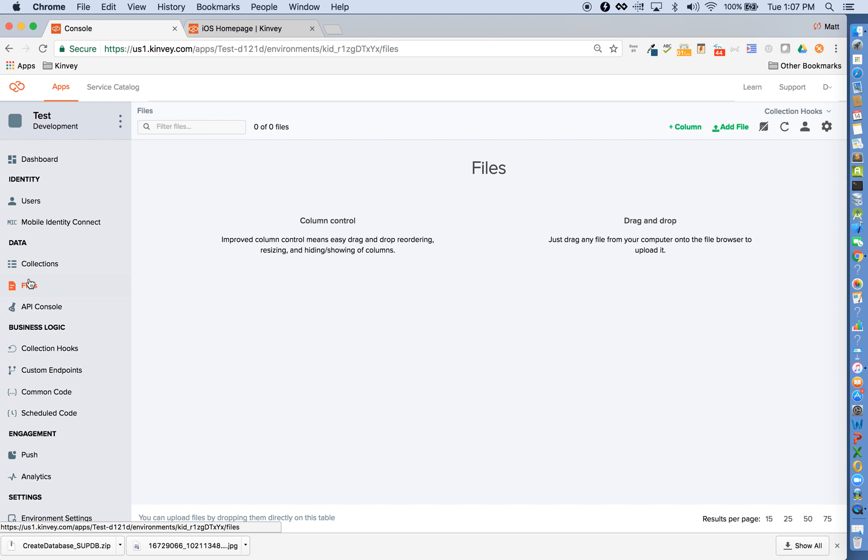Now let's look at our file store. You can either drag and drop files here, or you can use our client libraries to upload content. You can store any type of file and any associated metadata that you'd like. Convey libraries let you either download a copy to the client or stream the content if it's something like video.